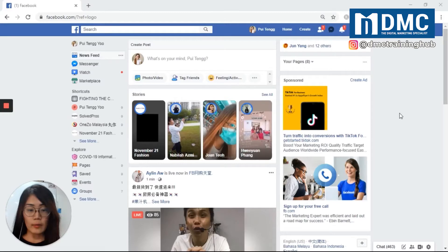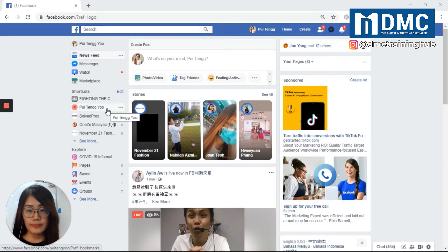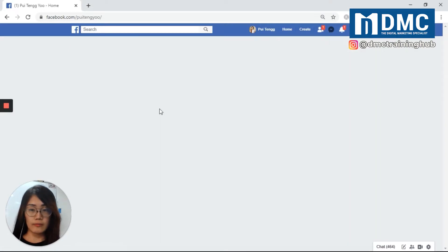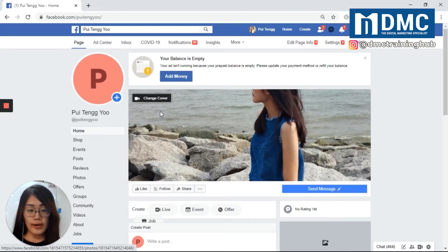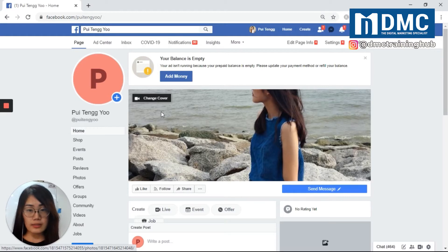First, you have to log in to Facebook and open your own Facebook page. Before you get started, you need to verify you are an admin in order to create another admin. If you are not an admin on the Facebook page, you can ask the Facebook page admin to change your page role. Then you can proceed.